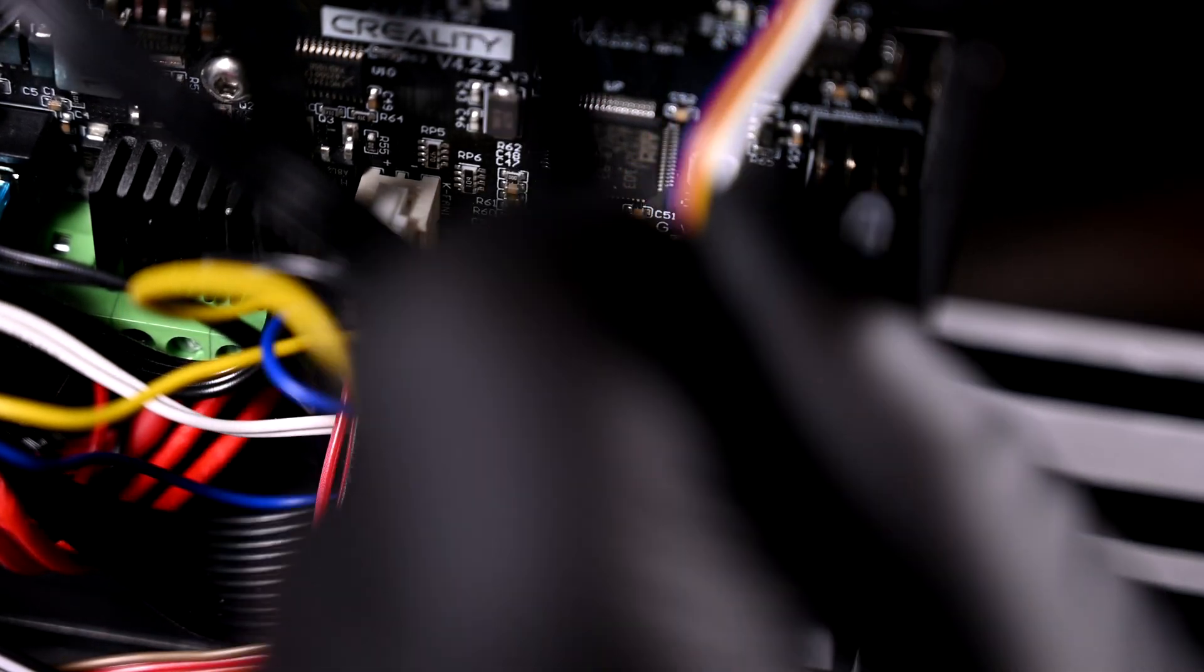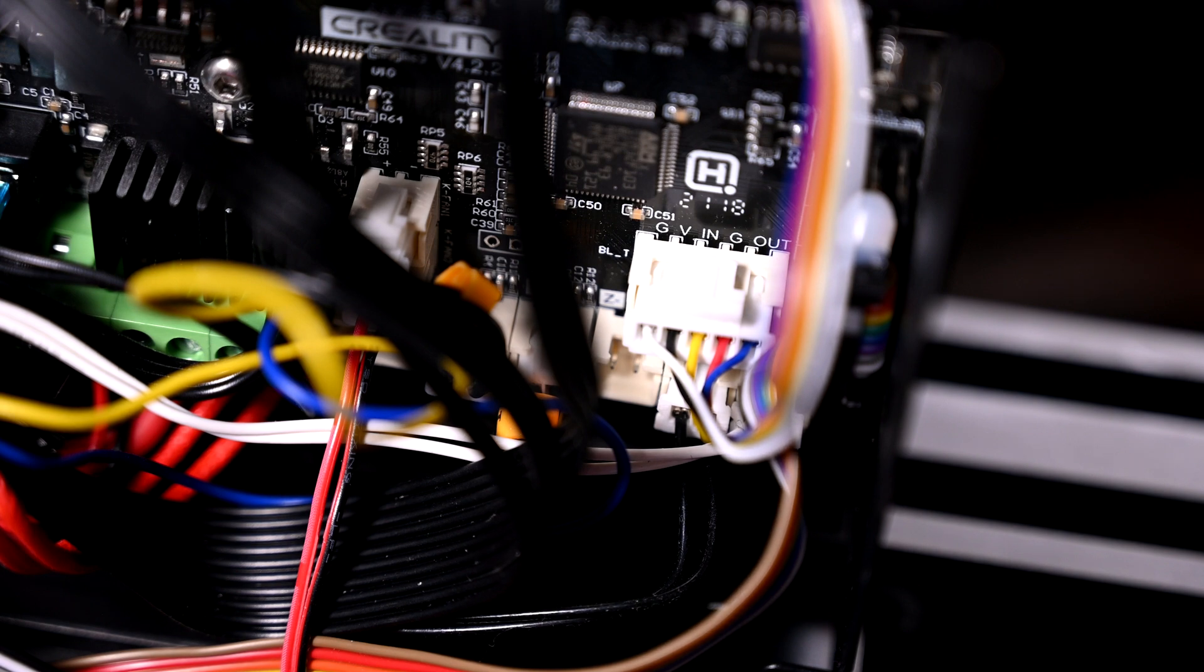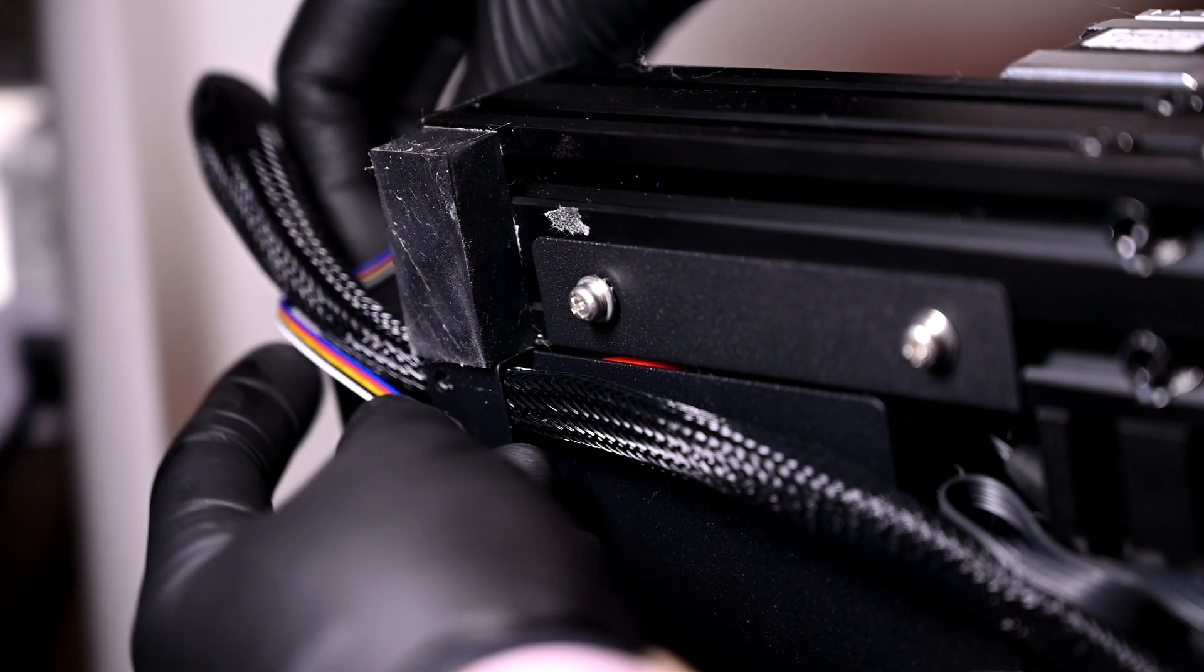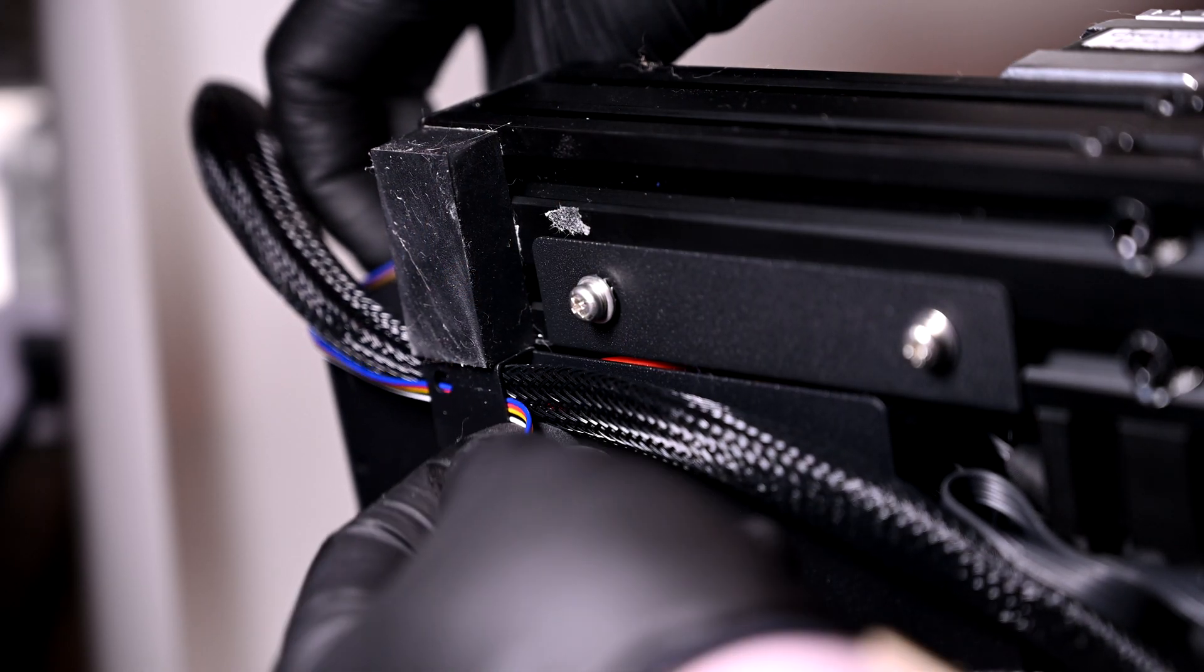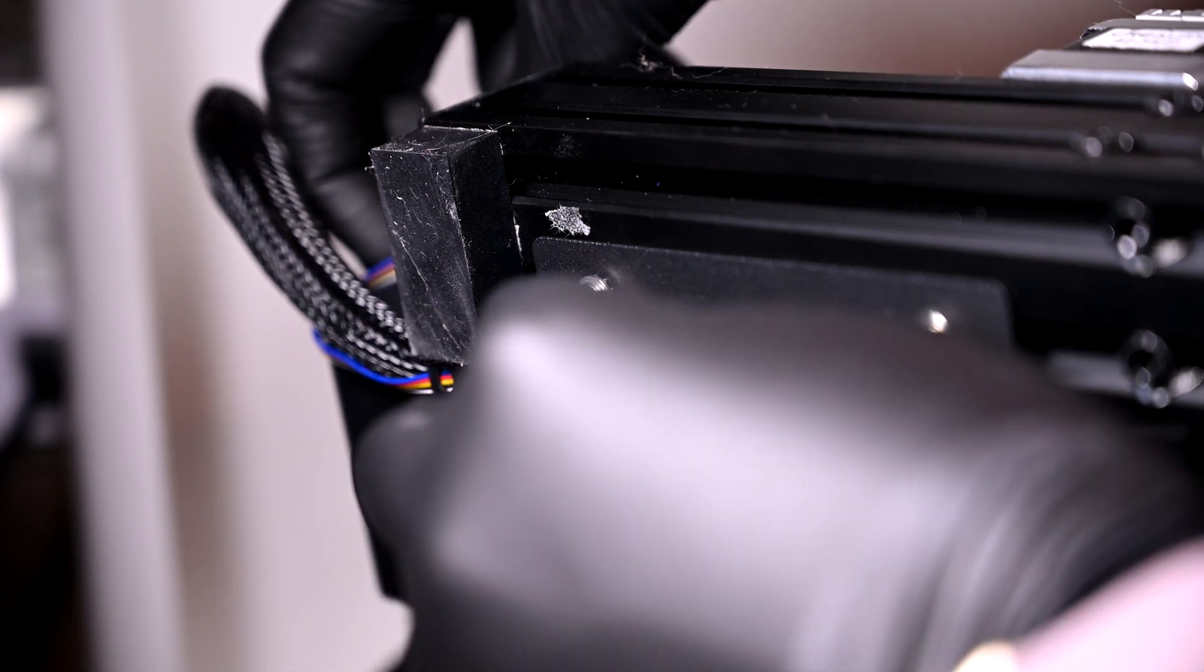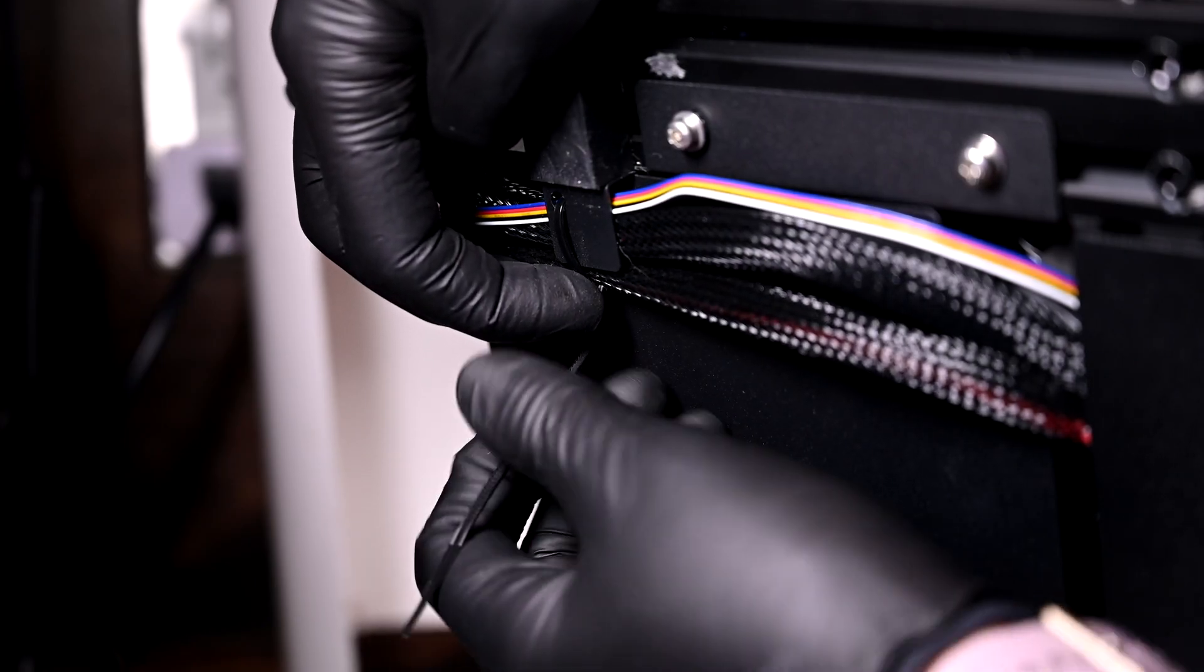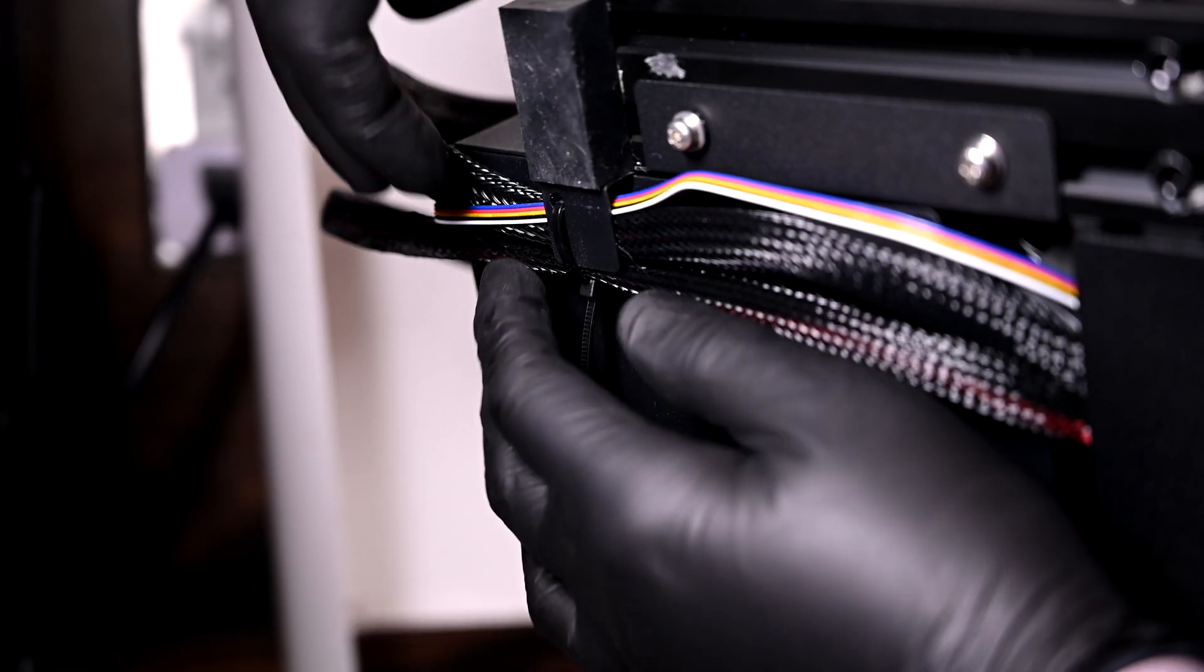The rainbow ribbon needs to be connected to the board just below the H symbol in the unused connector. How you route this wire is up to you, but I'll be running it through the back by the other power wires, and I'll use this small hole to zip tie the cables together.